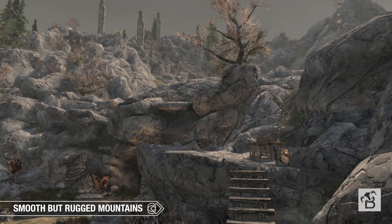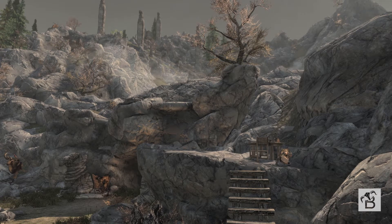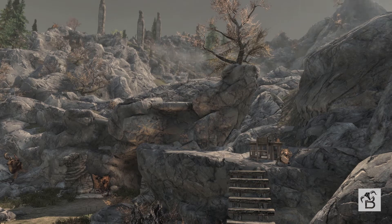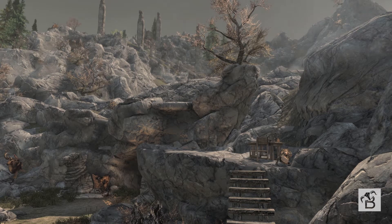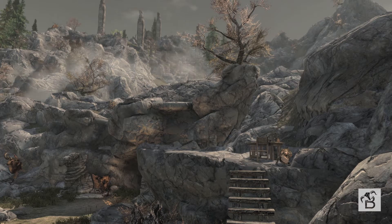And then we've got Smooth But Rugged Mountains — a nice amount of detail, but it does look a little flat, which sounds strange because it's meant to be smooth. You don't quite get that depth that RB Brown gave you with its texture. Don't forget, none of these meshes have actually been changed — they're all using exactly the same models for the mountains; it's just the textures changing.